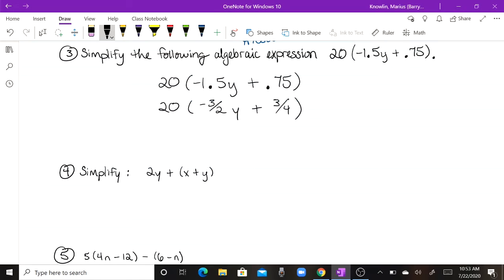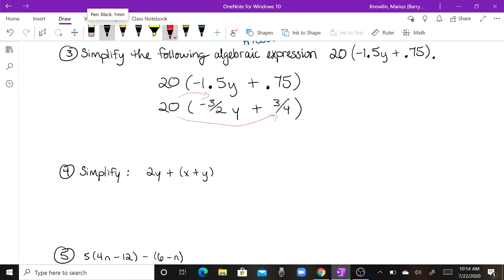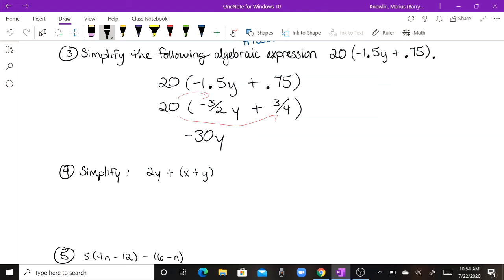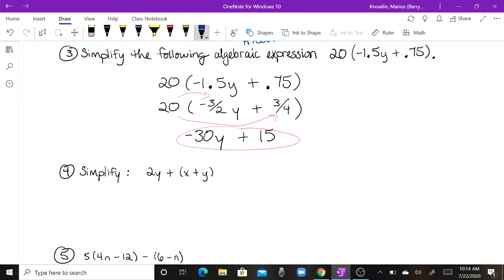We distribute by multiplying positive 20 times each term inside the parentheses. For 20 times negative three halves Y: 20 divided by 2 is 10, and 10 times negative 3 gives negative 30Y. For positive 20 times three fourths: 4 goes into 20 five times, and 5 times 3 is 15, giving positive 15. We can't combine those, so the final answer is negative 30Y plus 15.